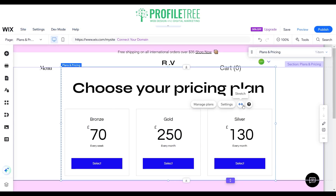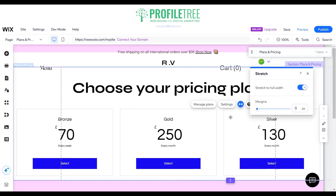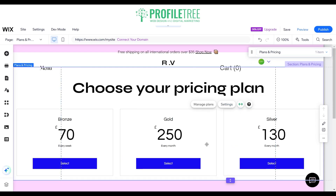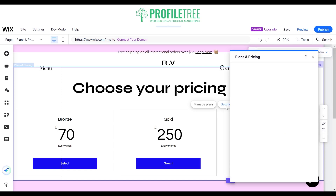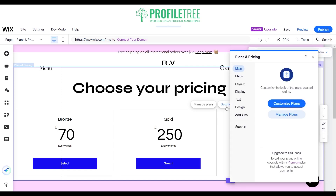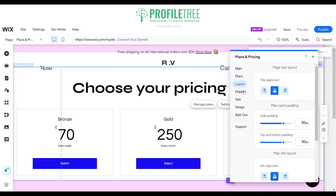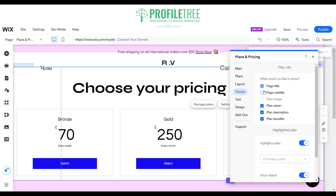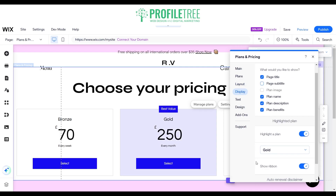You'll have a couple of options for the elements. If you want to expand it across the entire screen, select stretch to put it to full width so it utilizes the entire screen. In the settings you can manage your plans, change the layout, and under display you can add a page subtitle and highlight a plan. For example, highlighting the gold plan will show it as highlighted, and you can show a ribbon for best value.